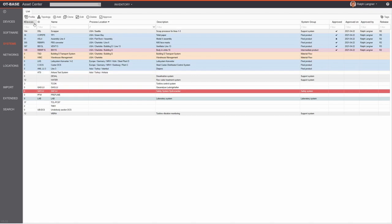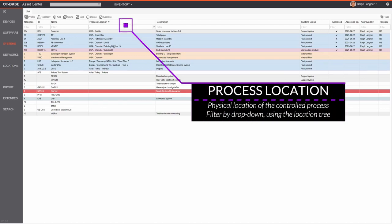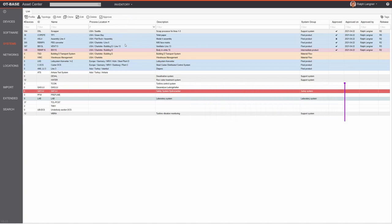Going through the columns: first is the number of devices — for example 164 OT devices making up the first system. Then we have an ID and a name; you must use a system name but the ID is optional, as some organizations reference OT systems by non-intuitive IDs while the name is more intuitive. The process location tells the user where the process being controlled is located — a distinction from the location of the OT devices themselves, since the control equipment may be in a separate PLC room.